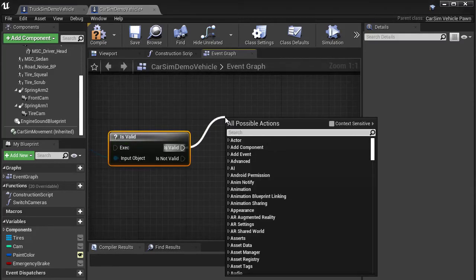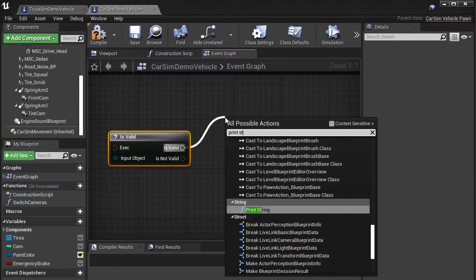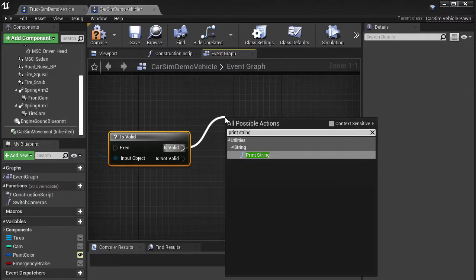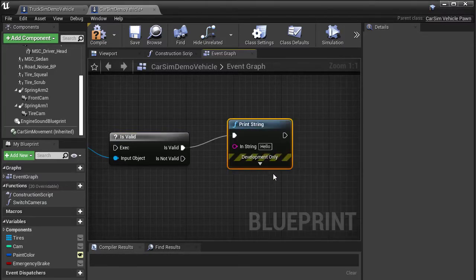Dragging a pin from the is valid output path, search for and select print string. Putting it along the is valid path ensures we won't try to use the value if it's not contained in the loaded CarSim model.